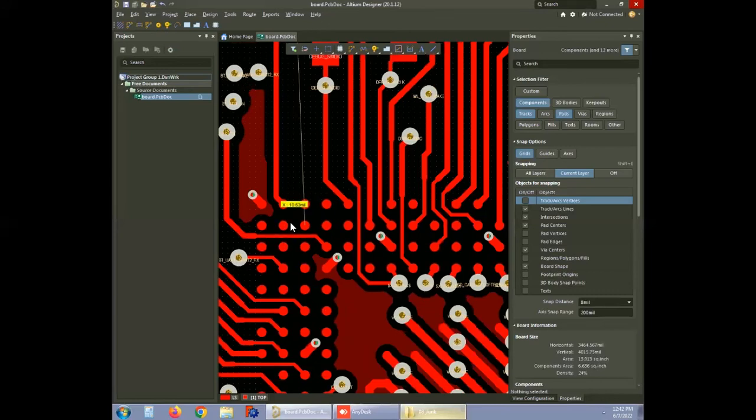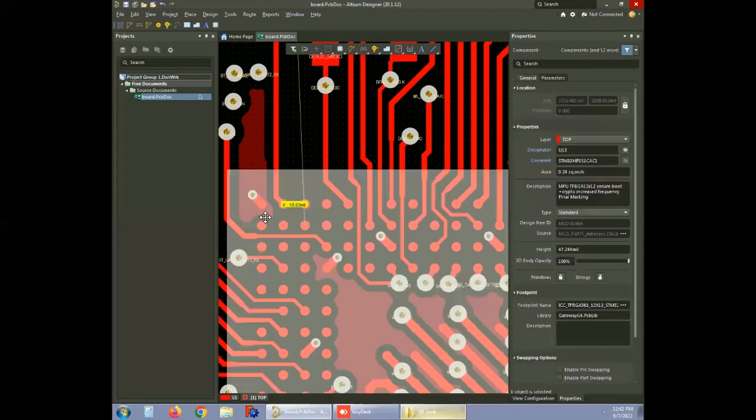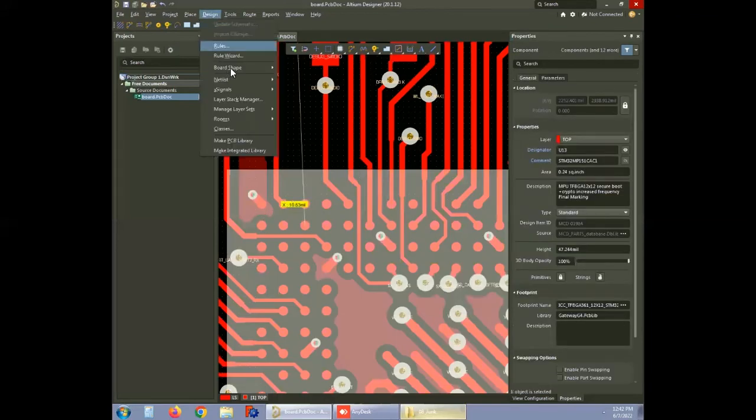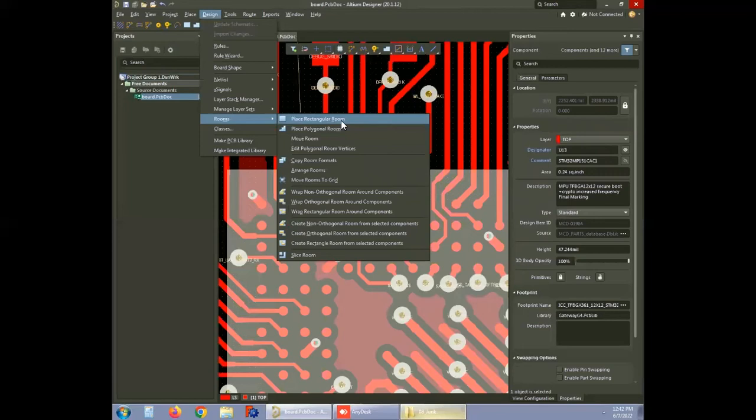There are different ways to specify the room in Altium Designer. Here we are demonstrating one of them. Select components, then go to design and click on rooms. You can see multiple options here. Choose the place rectangular room for a rectangular shaped room.